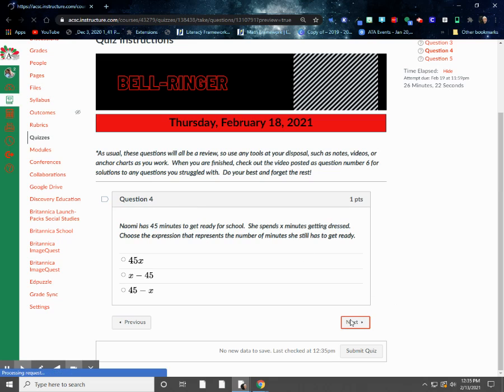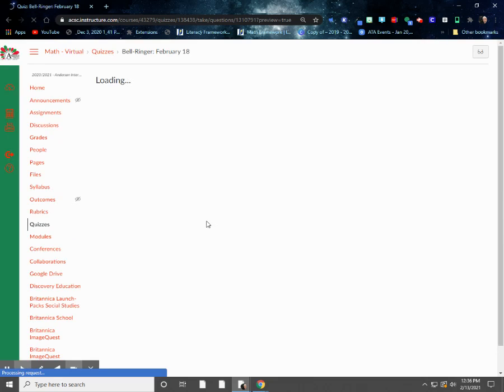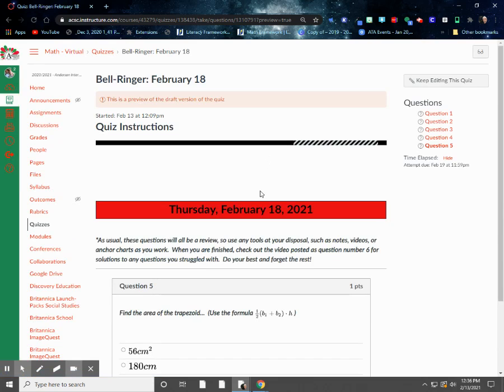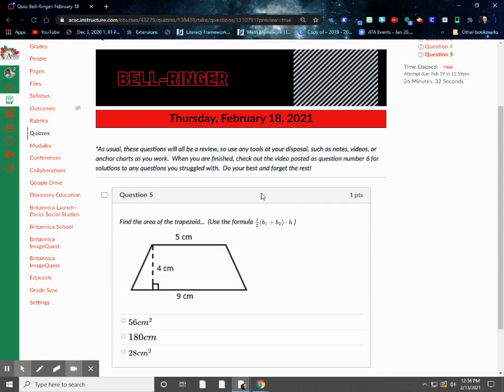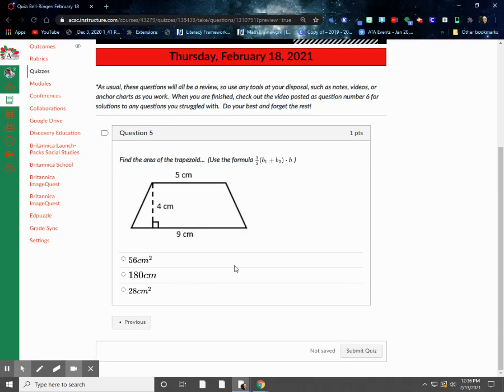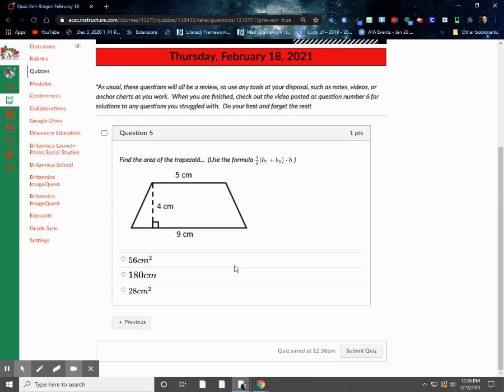And last but not least, question number five. Here we go. All right, for question number five, we're finding the area of a trapezoid. Now, I know we may not remember how to do this, and we're actually in the next unit that we cover are going to get back into some geometry dealing with area and volume, so we will need to know how to do this.